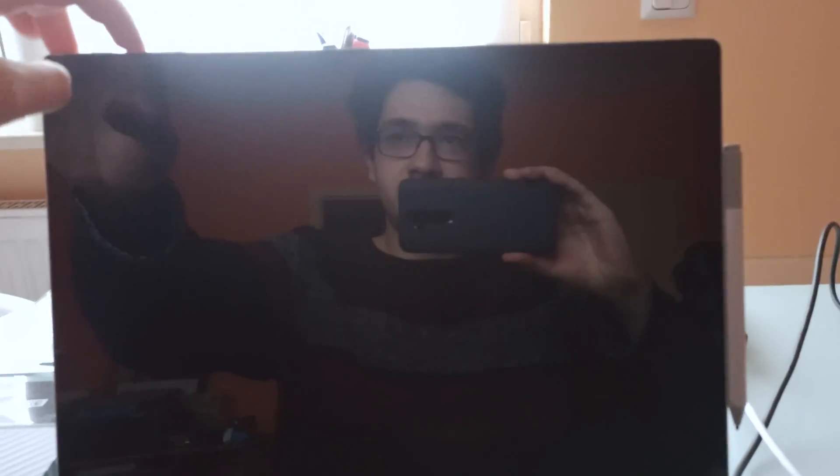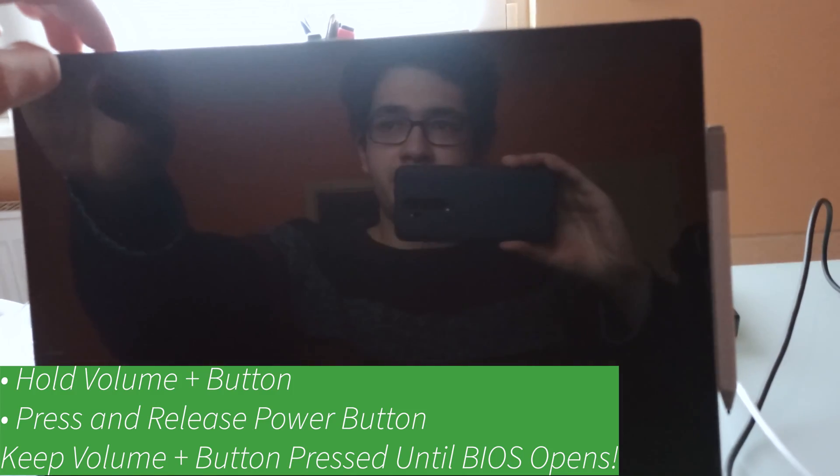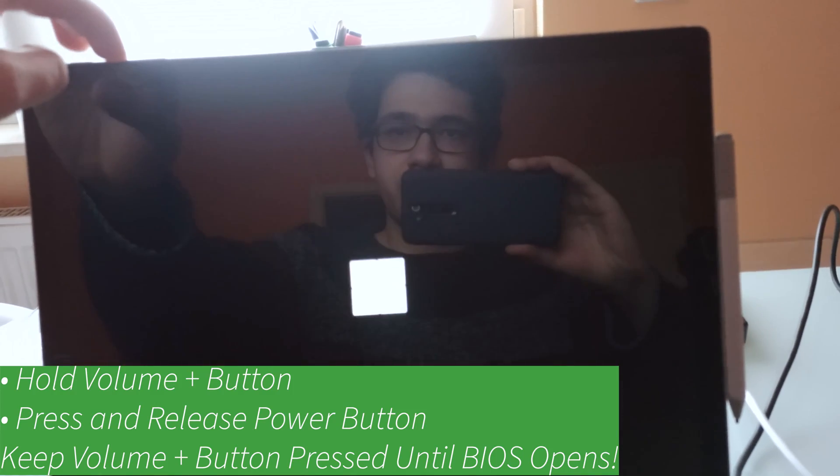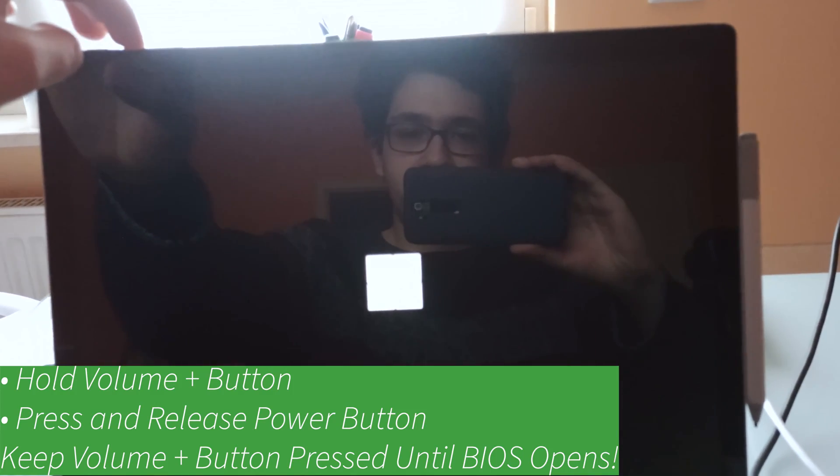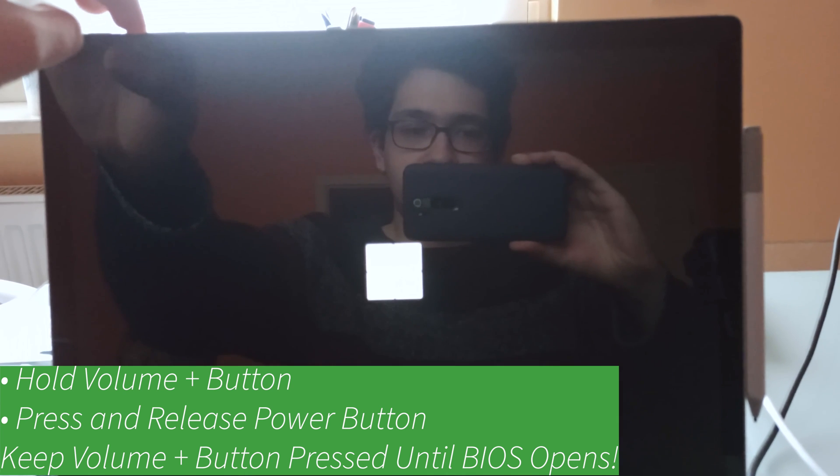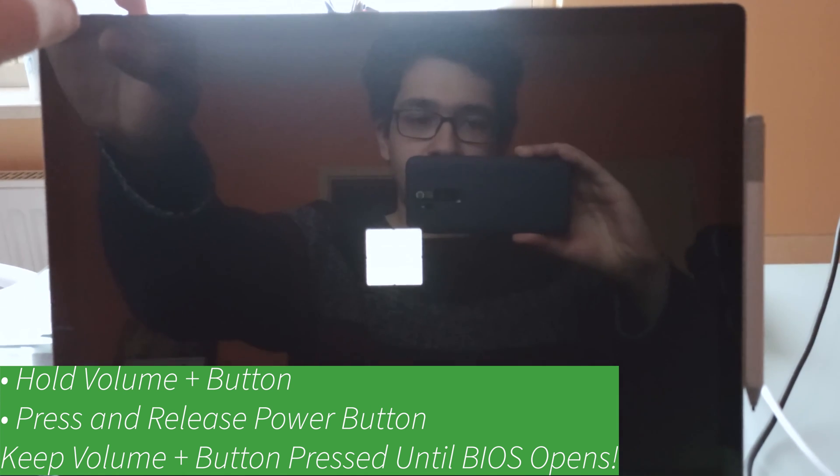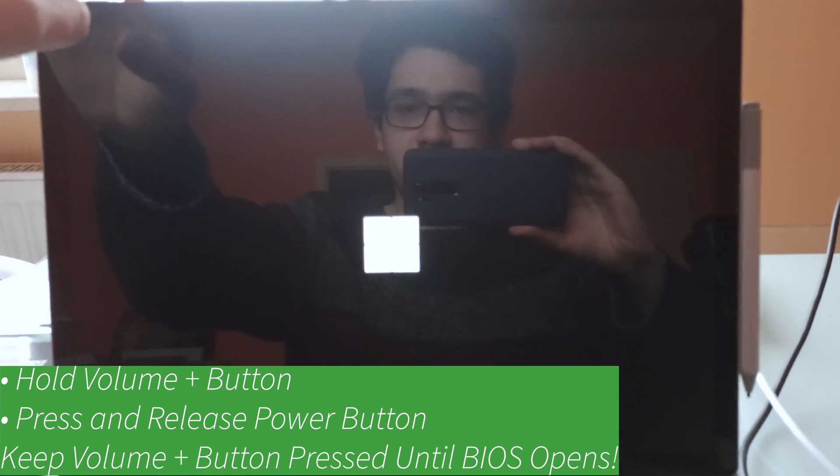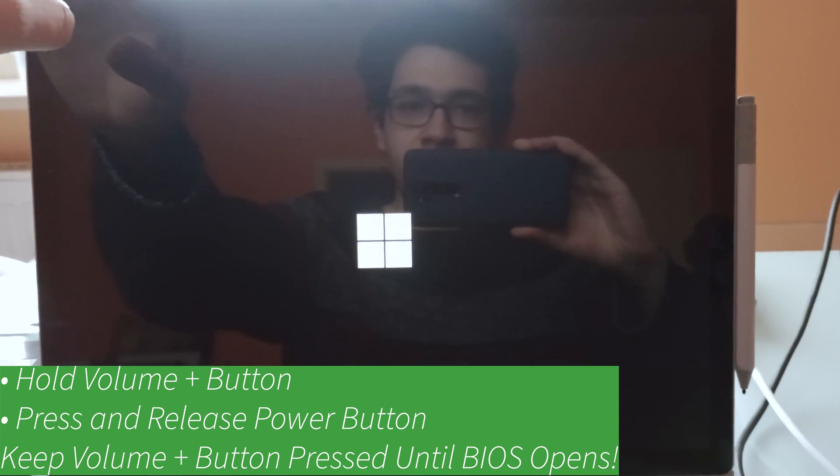So basically what you have to do is hold down the volume up button like this and then press and release the power button. Keep the volume up button pressed the whole time as it's booting up.